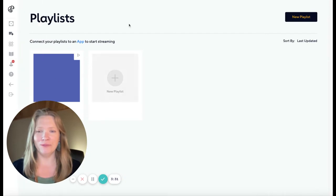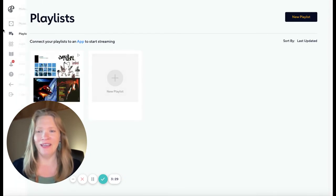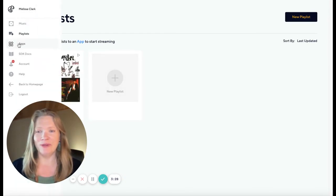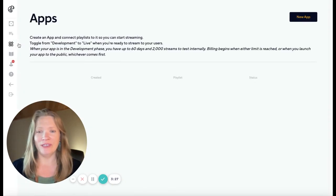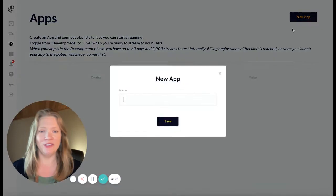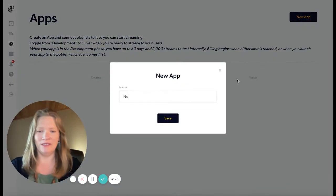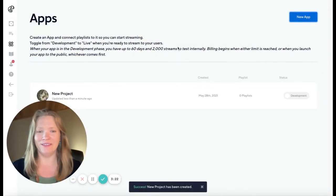You can view all of your playlists on the playlist page. And then once you're ready, go to the Apps page to create a new project.